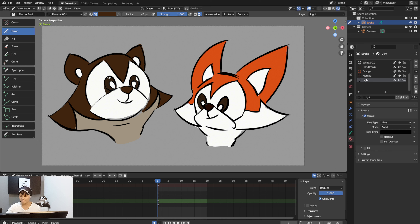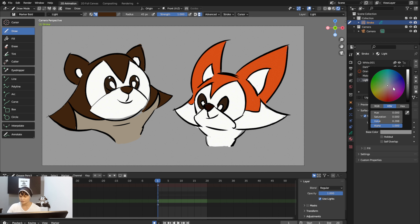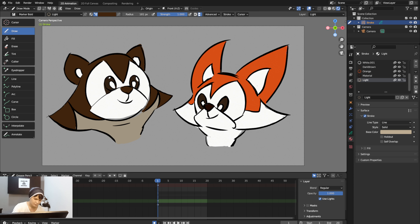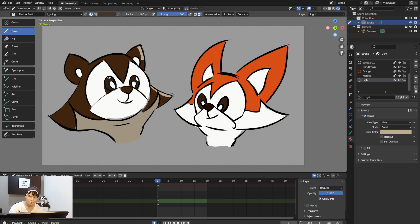Make sure you're on the Light layer and in Material mode — not Color Attribute. You can see the lighting being drawn on the character. You can manually create your own lighting exactly how you want it.